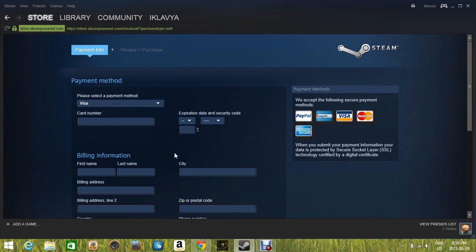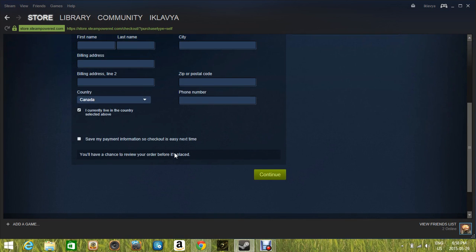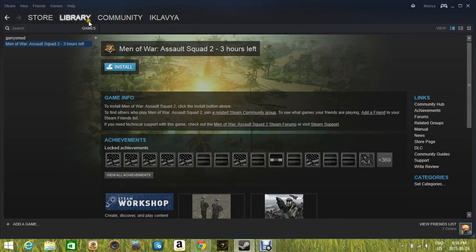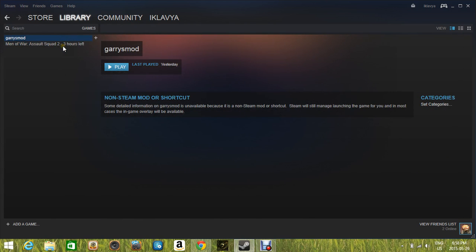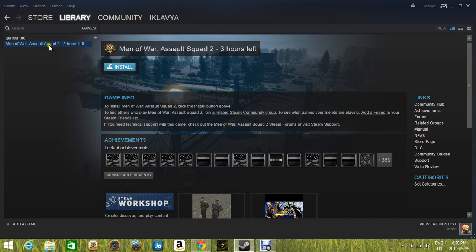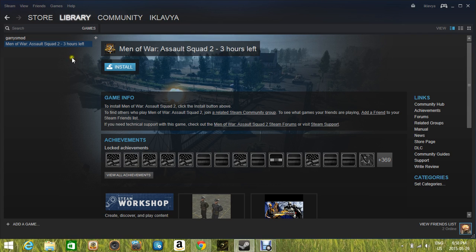And then after you have filled everything and hit continue, then it might say purchase successfully or it will take you to this page right here. Just don't mind Garry's Mod. It's gonna pop up just like this. It's gonna say install. It's not gonna say three hours left because you purchased it. If you haven't purchased it, then it's gonna say three hours left or whatever days left. But if you've purchased it, then it should say only Black Ops 2 and it will say install.